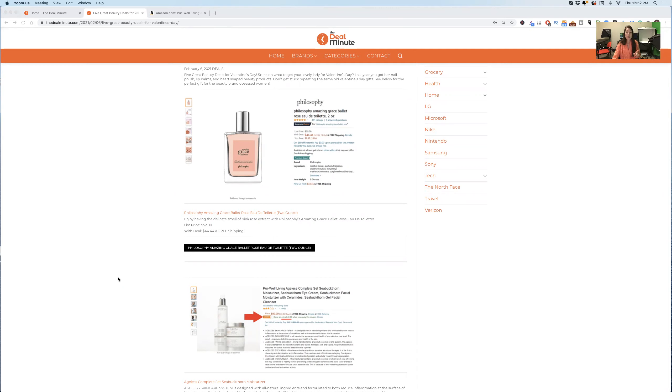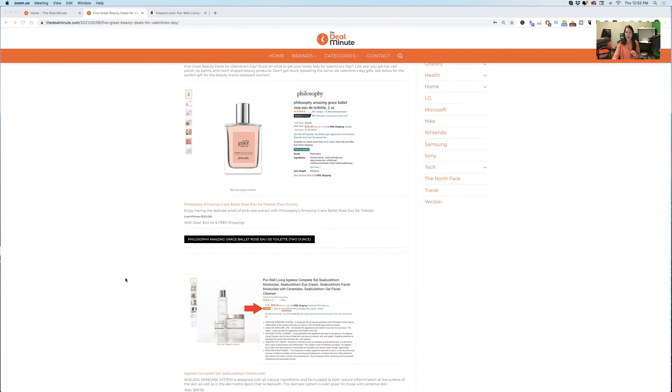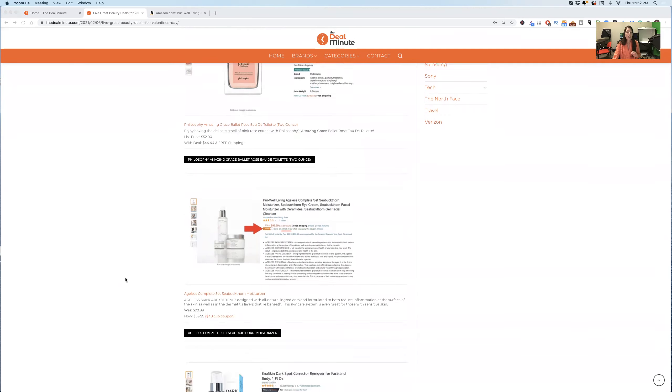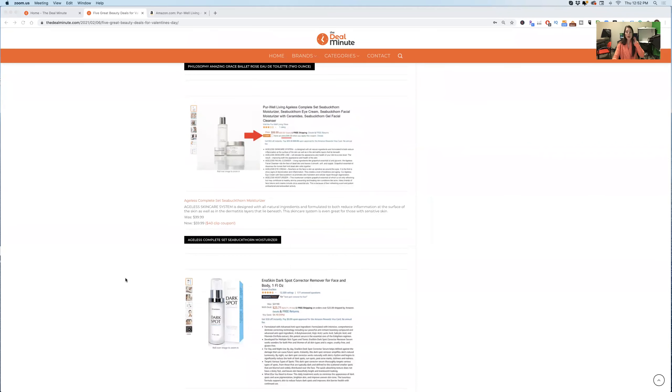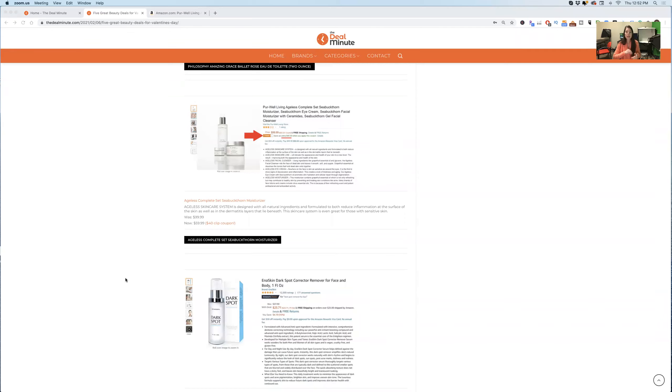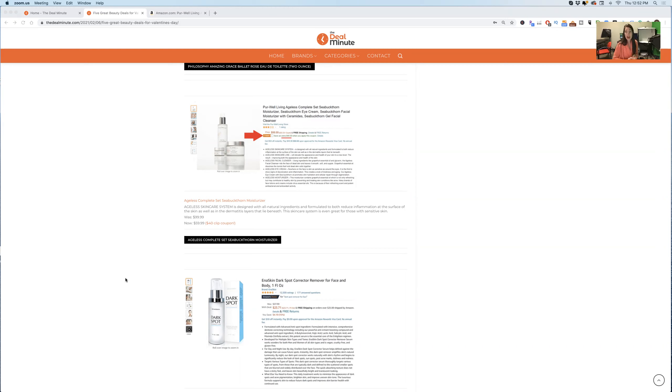All of these deals you can find on Amazon as well. The next thing here is this Pure Well Living Ageless Complete set with Sea Buckthorn Moisturizer, Sea Buckthorn Eye Cream, and Sea Buckthorn Facial Moisturizer with Ceramides. It has a cleanser and it also comes with an eye gel.